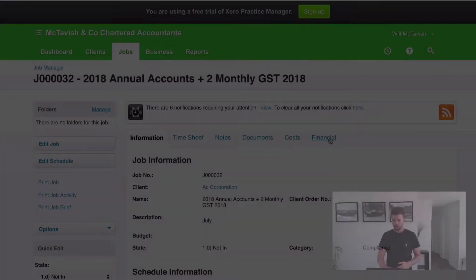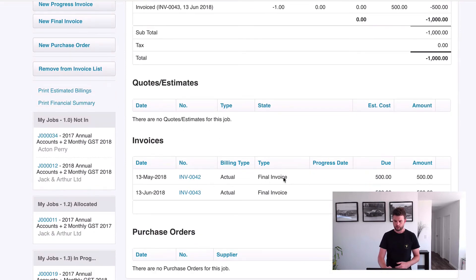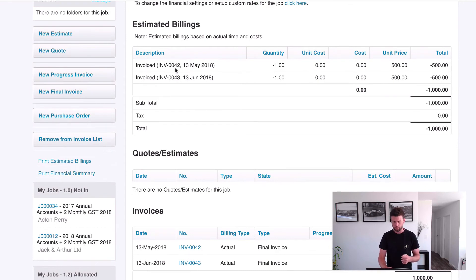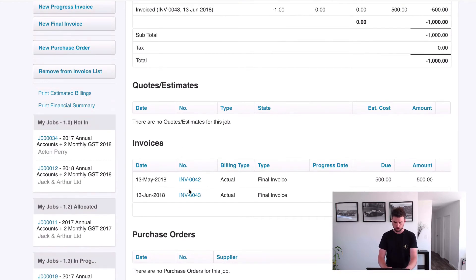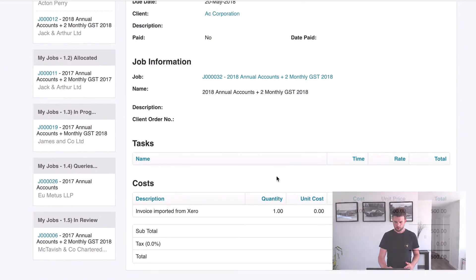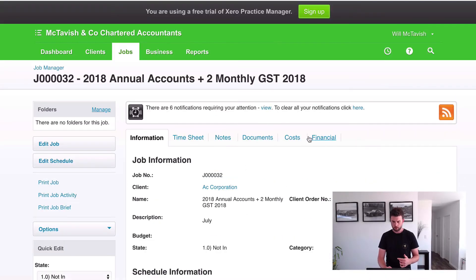As it turns out, I forgot to make the follow-up video the next day, so here we are four months later. I can log in and show you how these invoices have pulled through into XPM. Going to the financial tab on the job, you can see these invoices have come through. Xero pushes them through with an invoice number and date, and they appear as a negative estimated billing. Clicking into one of the invoices shows it simply says 'invoice imported from Xero - $500.'